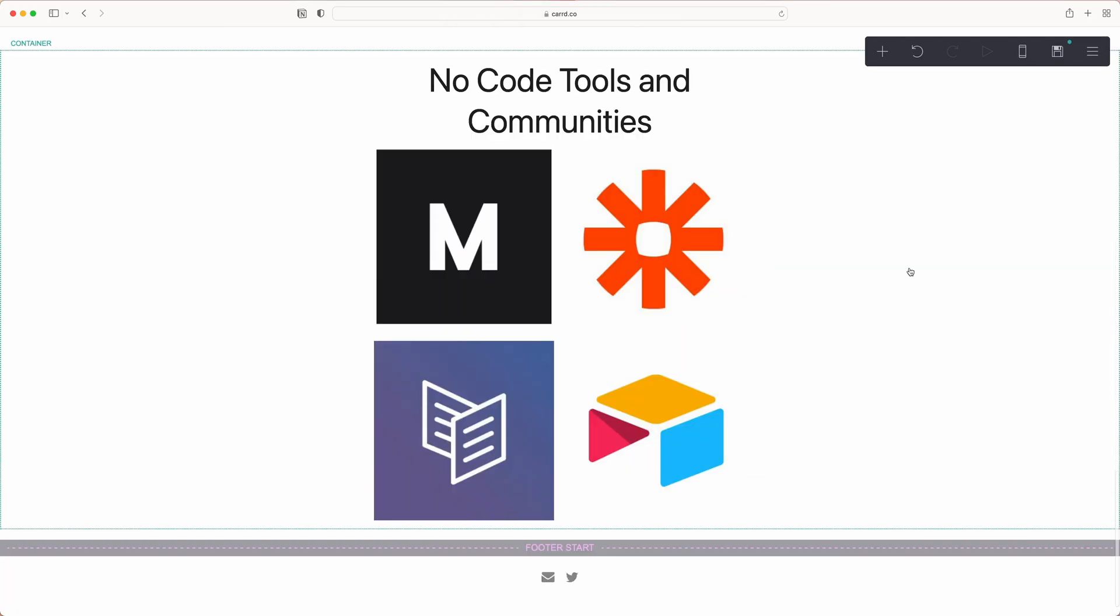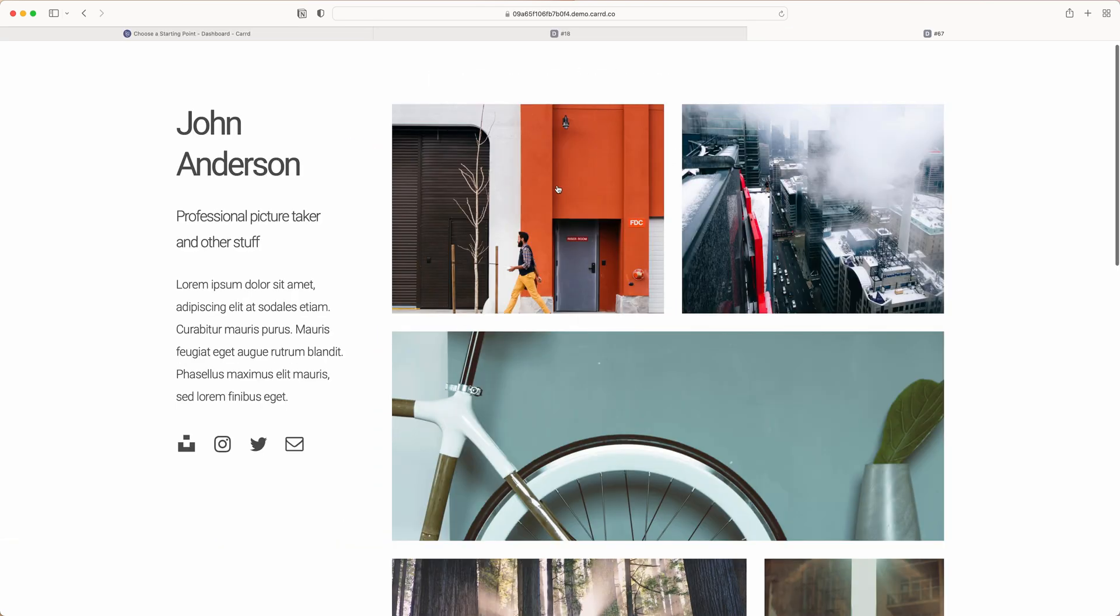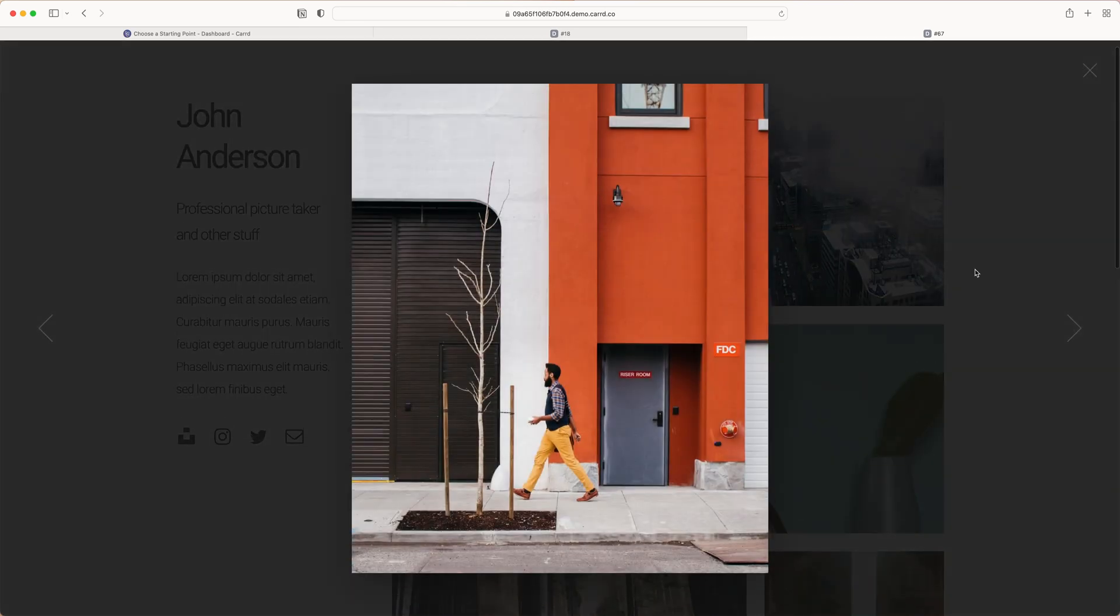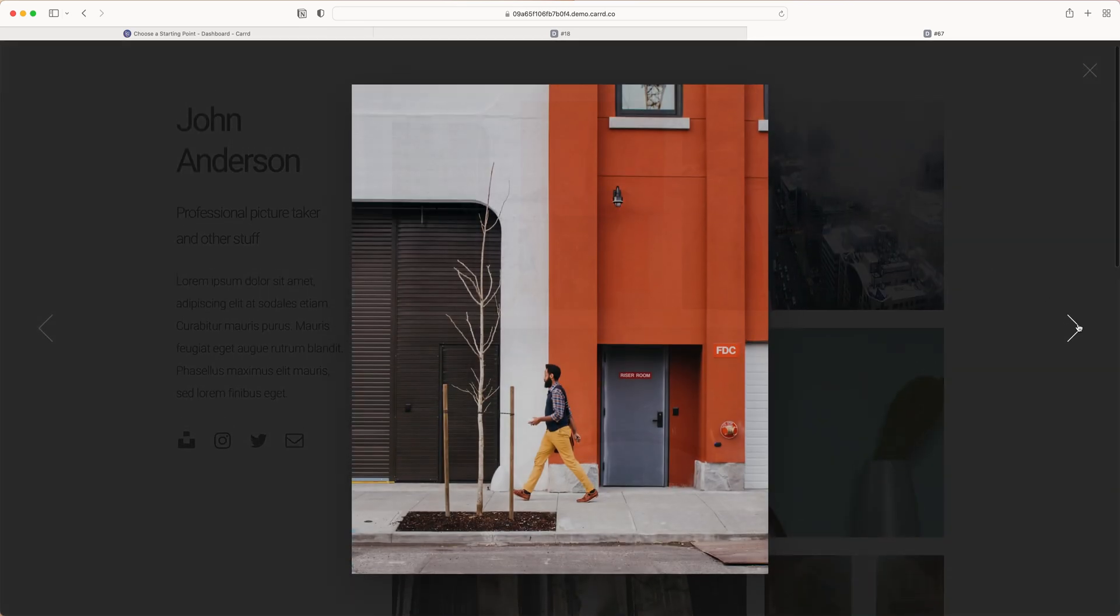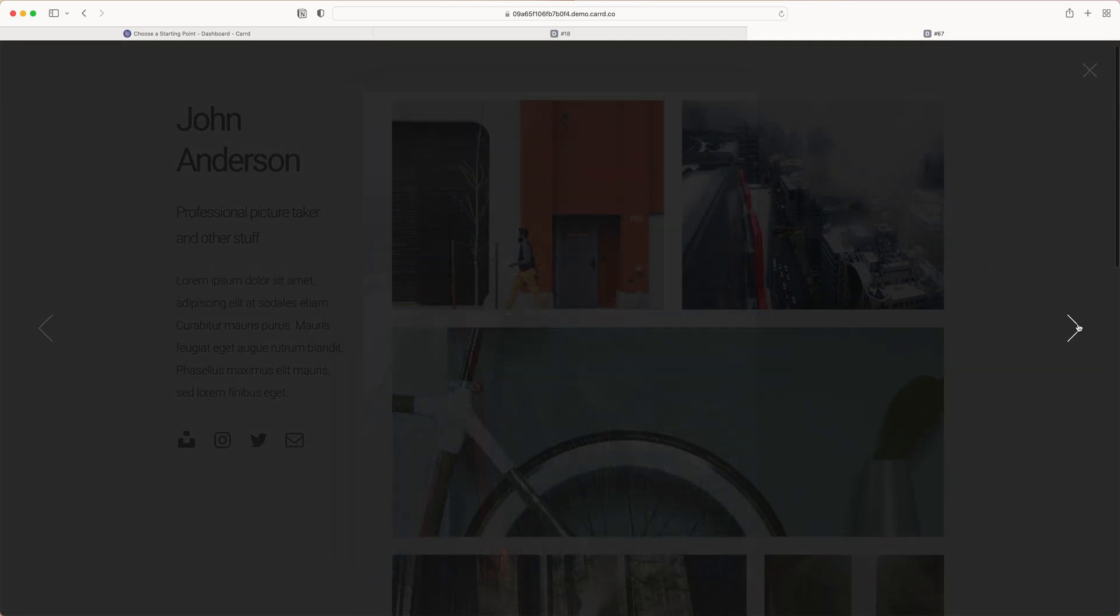When you're all done, you should have something that looks like this. When you preview it, as you can see from this template, this is what it will look like.